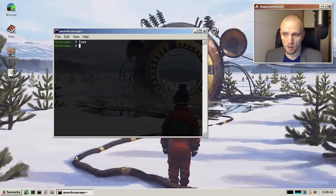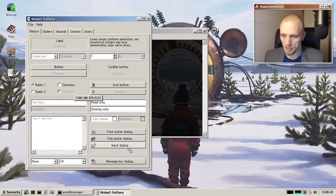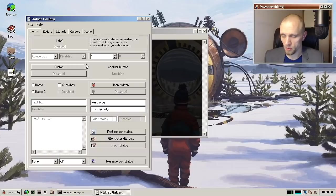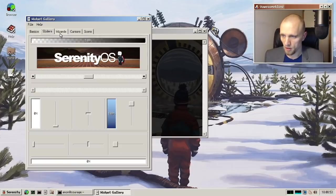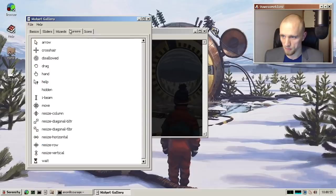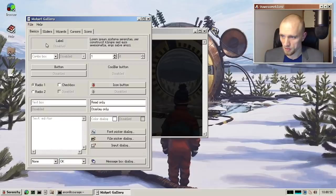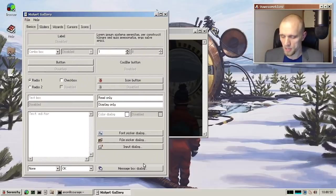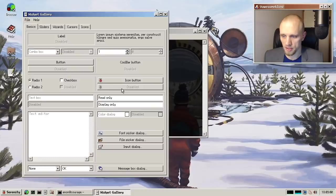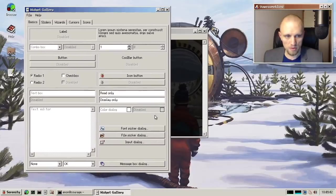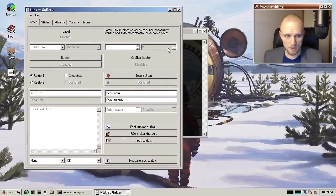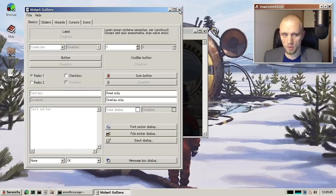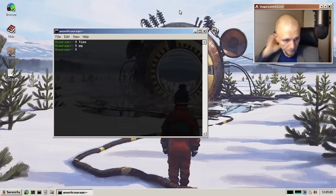And speaking of ThankYouVeryCool, they also updated the widget gallery application. So this has now been rewritten in the GML language. And it just showcases a bunch more of the functionality and it's very useful for testing. So that's cool. So thank you, thank you very cool. That's very cool.